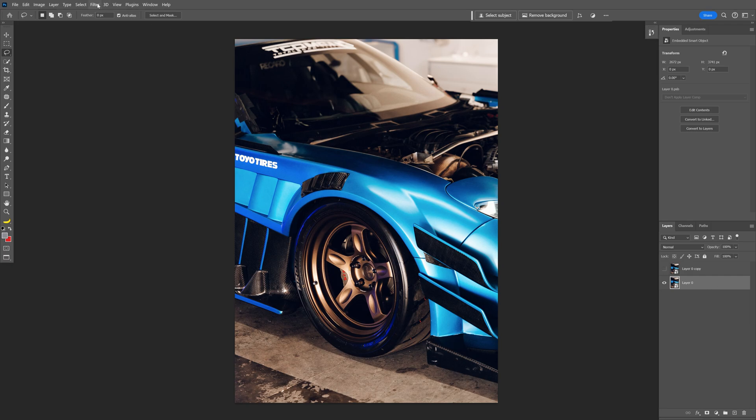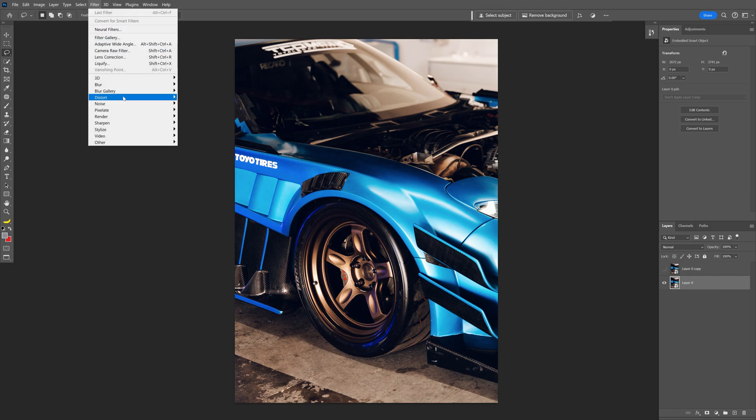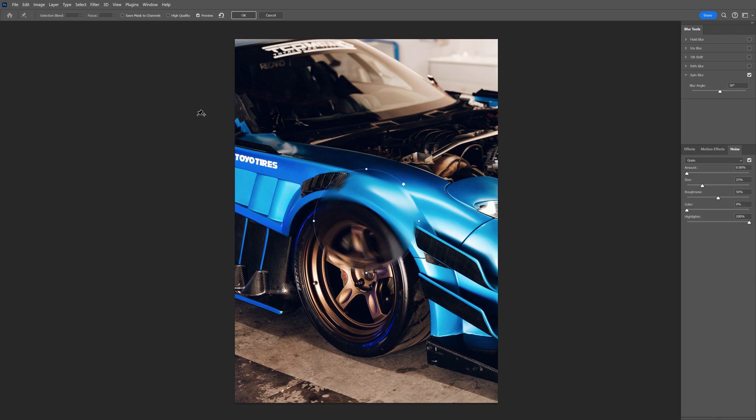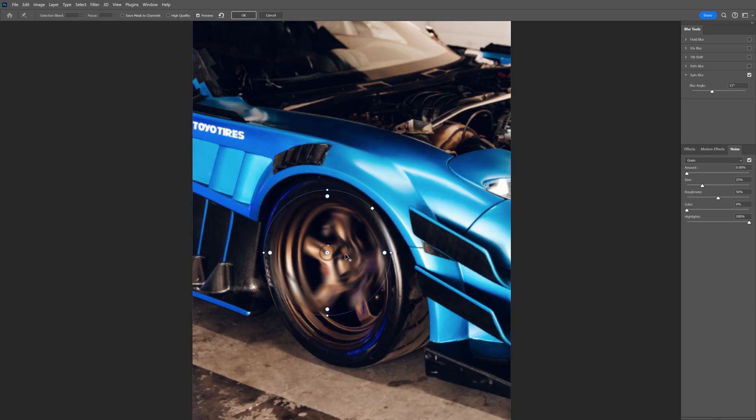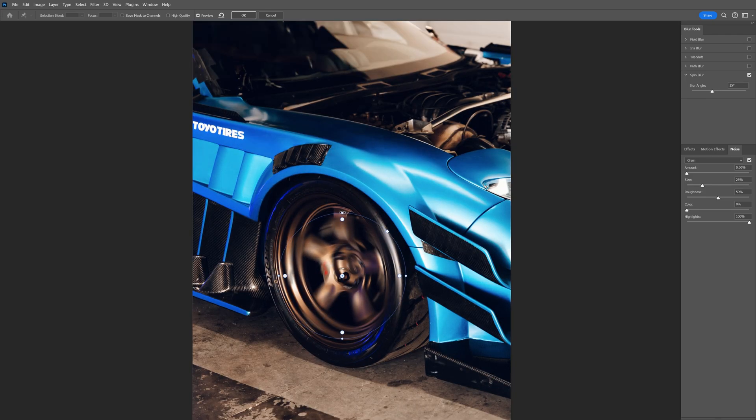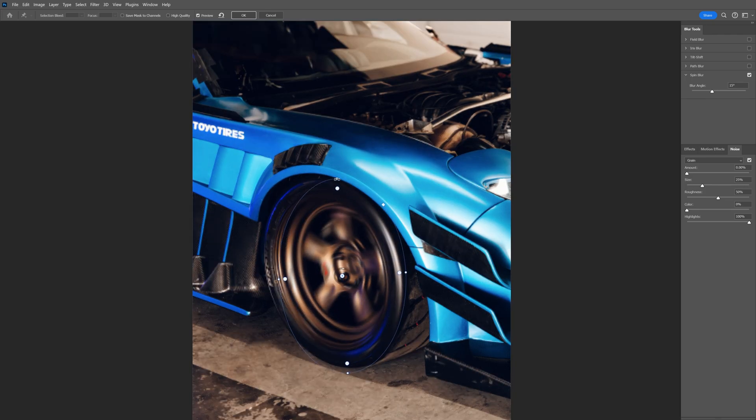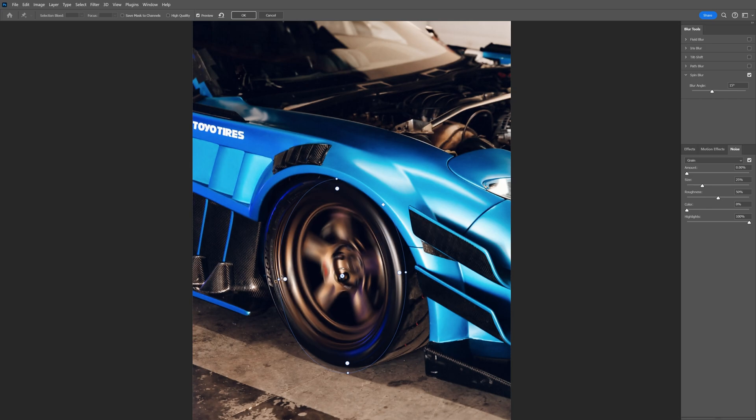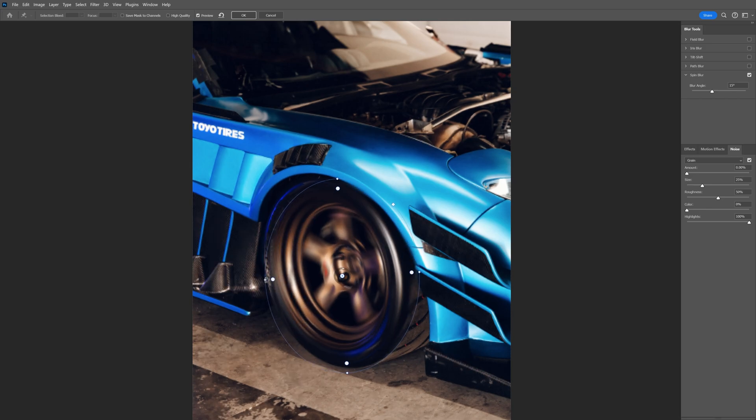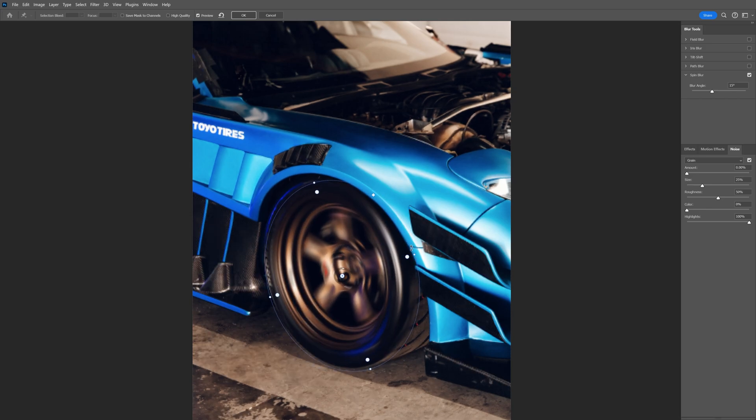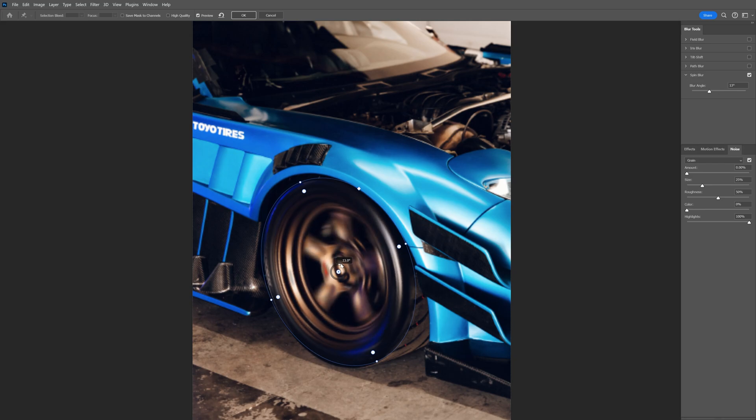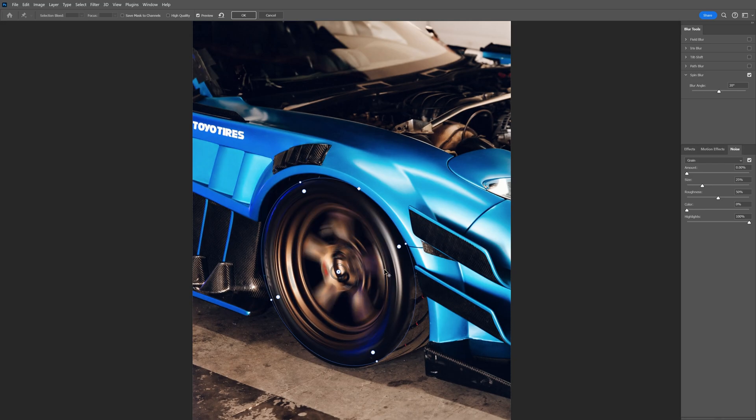From here, let's go to filter, blur gallery, and select spin blur. Now you can see we can drag this blur effect. I'm going to pull it from these dots and expand it all the way around the wheels. You can also rotate it or increase or decrease the blurriness. I'm going to go with 20.